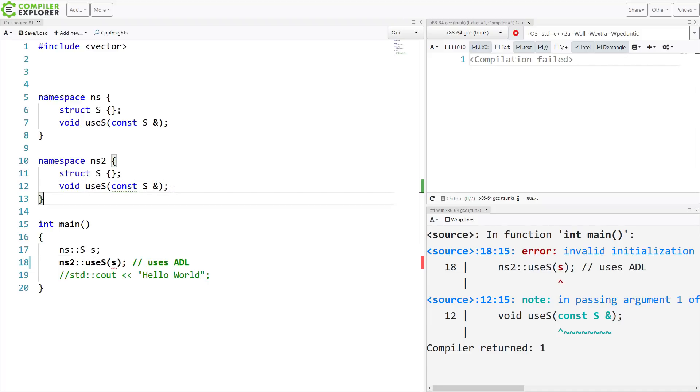So it is possible that at some point in your code, you might be utilizing ADL without realizing it. And you may find some unexpected behavior from the compiler.